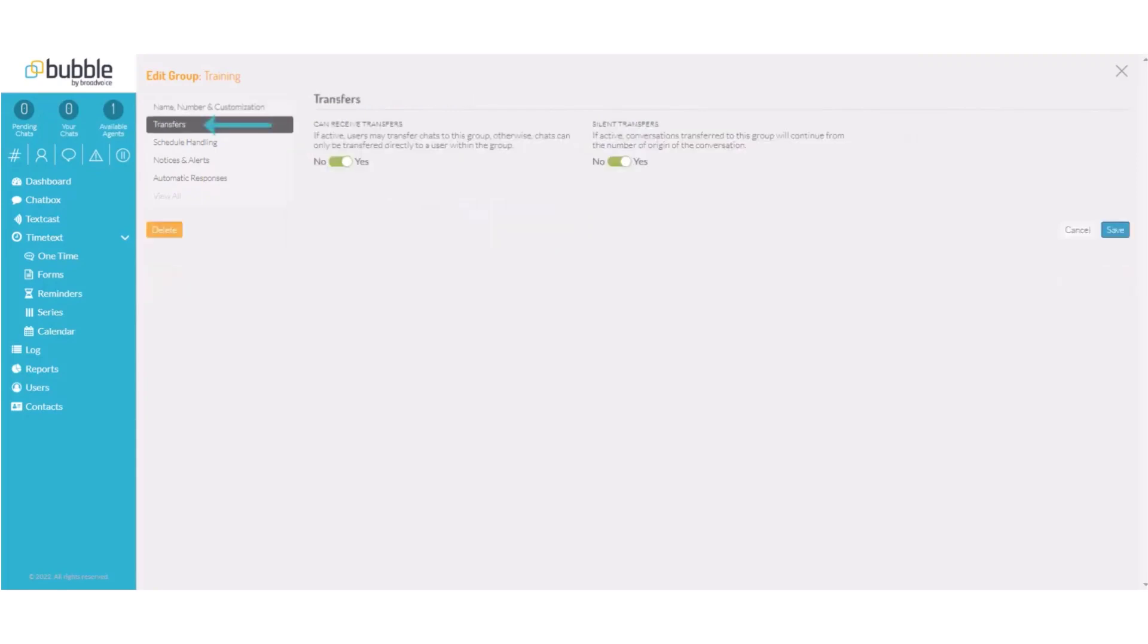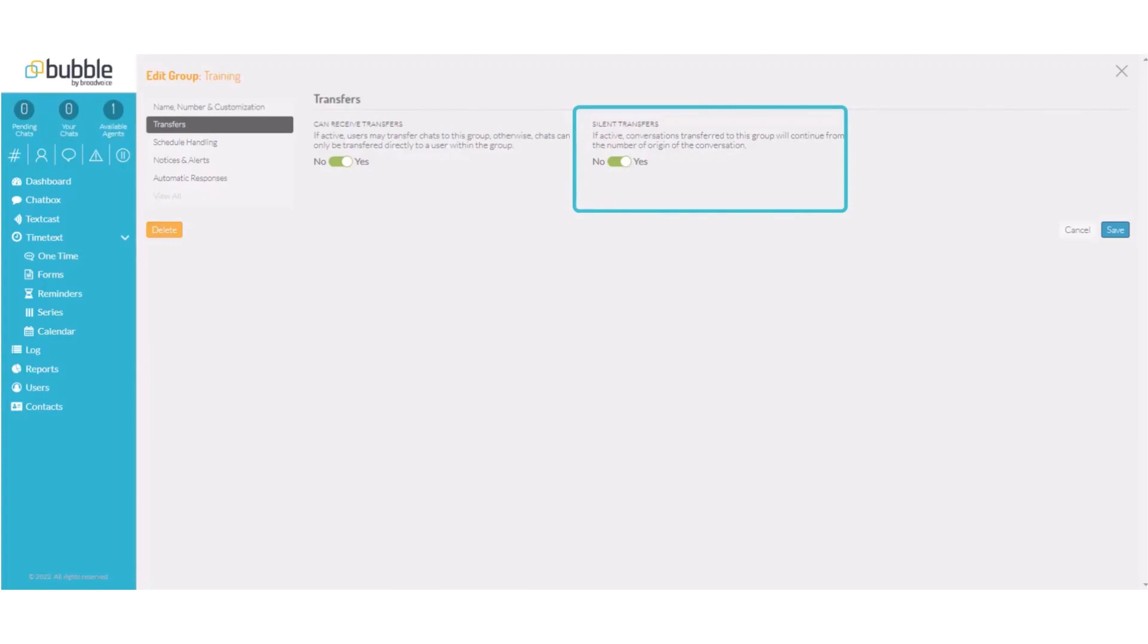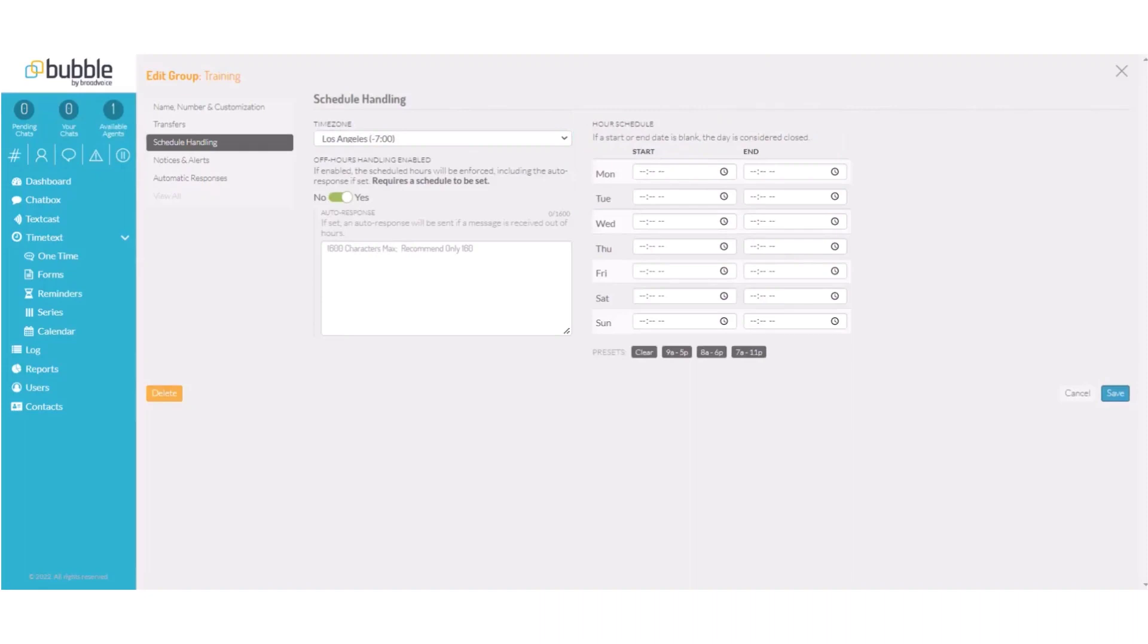Under the transfer settings, you can decide if you would like this group to allow transfers from other groups. If no is chosen, chats can only be transferred directly to a user within the group. Our second option is silent transfers. When toggled on, the number of the original group will continue to show. If toggled off, a new number that's assigned to this group will then start a chat conversation with your contact.